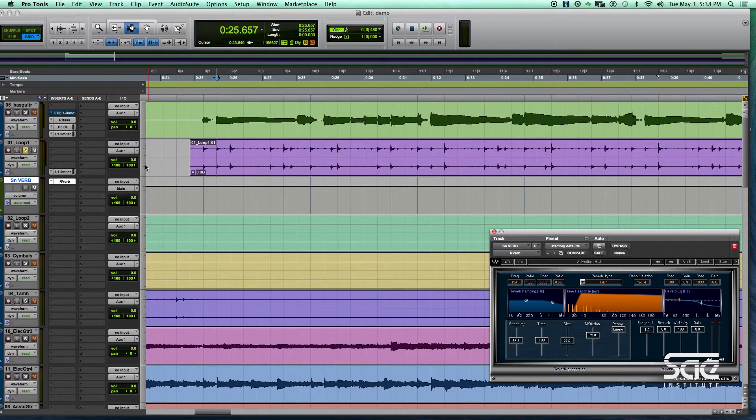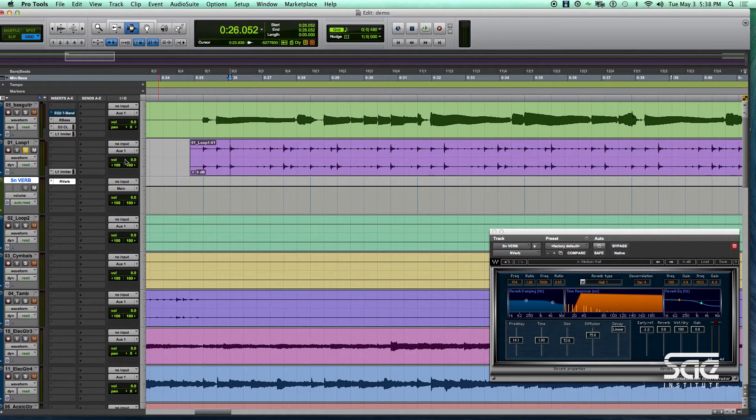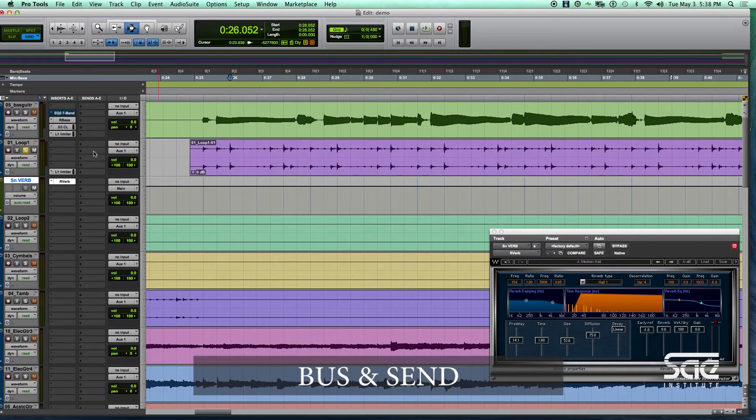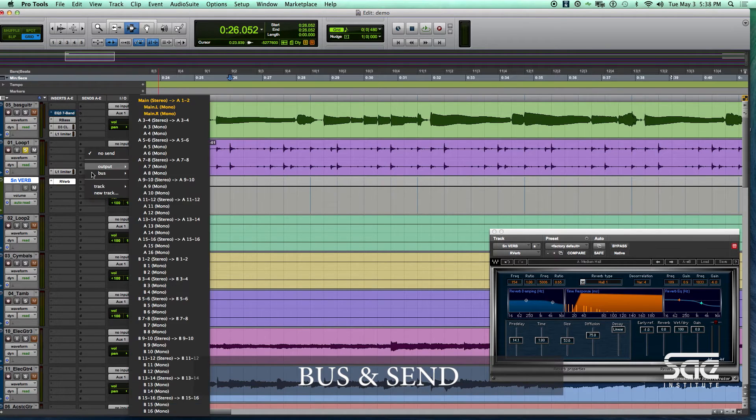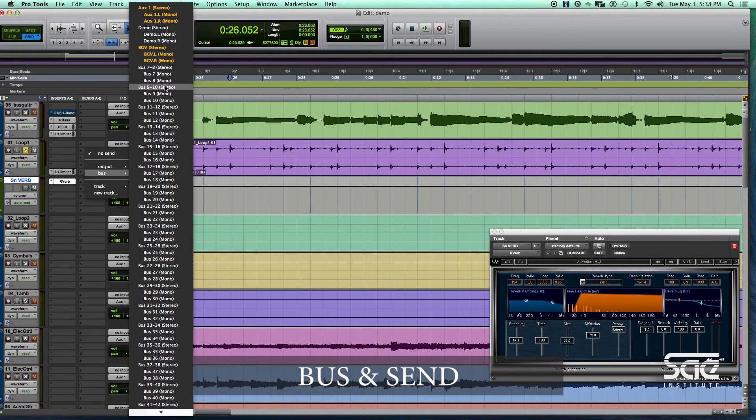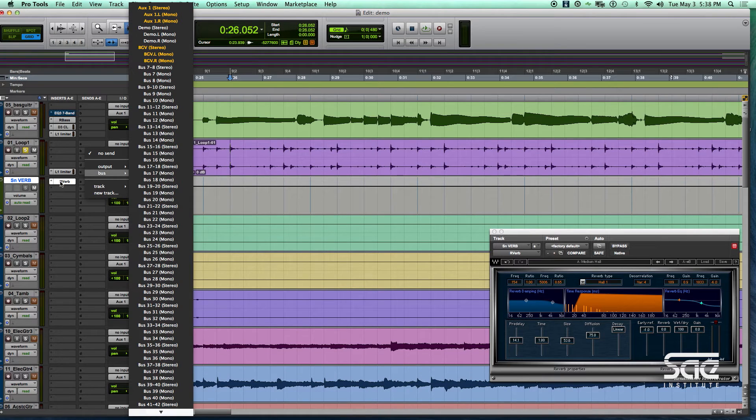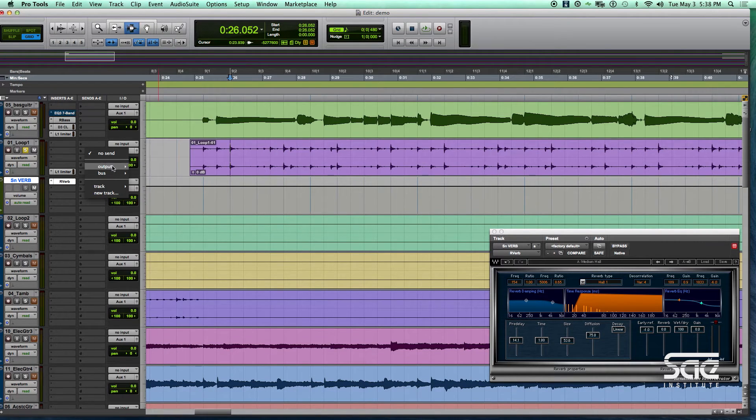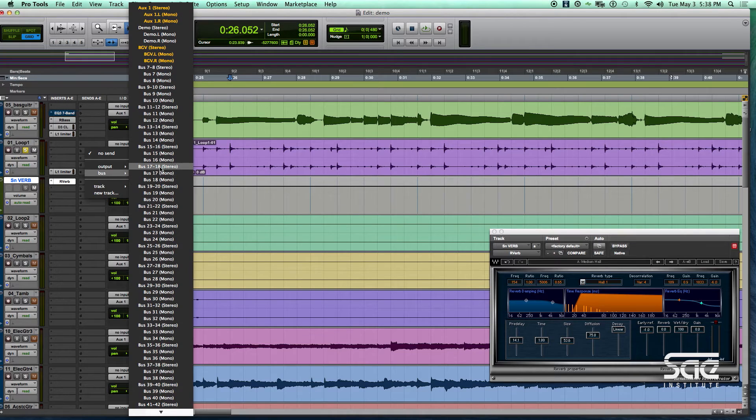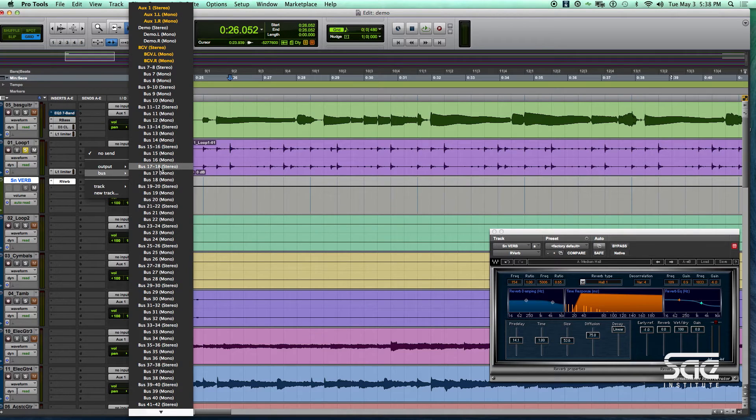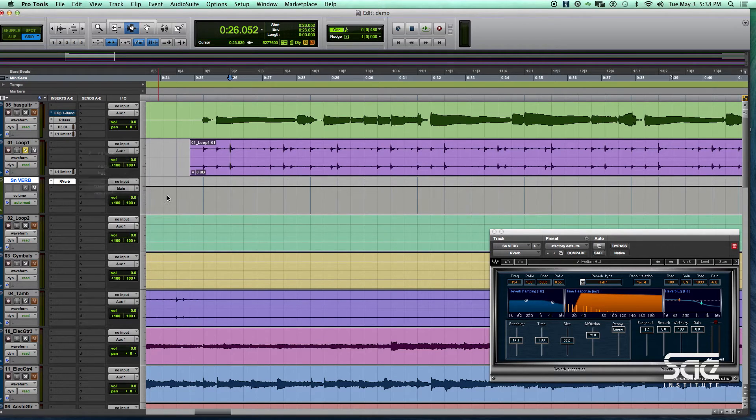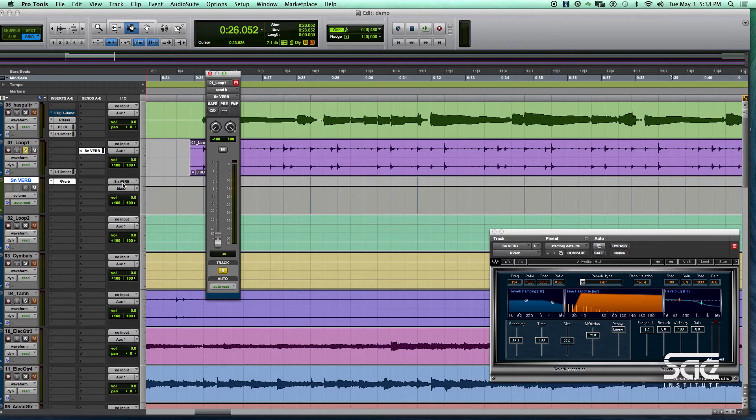Okay, so the next thing you need to do is connect this track with this aux track over here. And you do that through a bus and a send. So the send is going to use a bus to get to that particular aux track right here. I could do it one of two ways, I could just choose the bus here or I could go track and then there's my snare-verb and if I choose it, it's just going to make the connection automatically, that's the easiest.